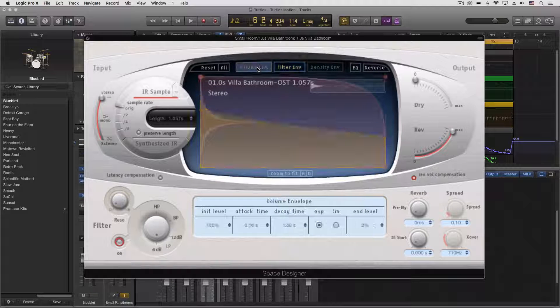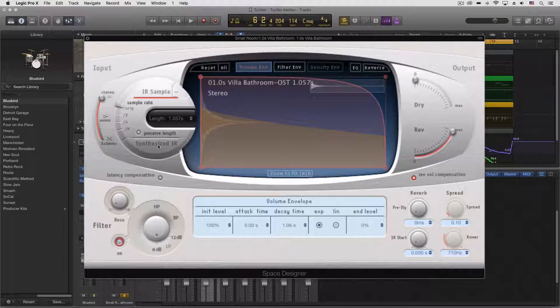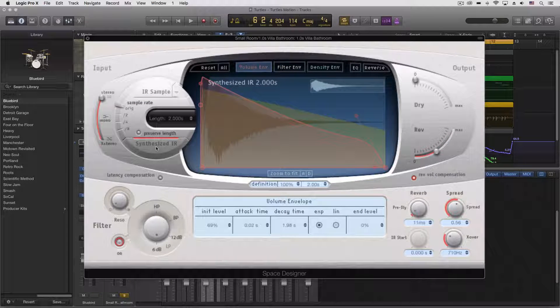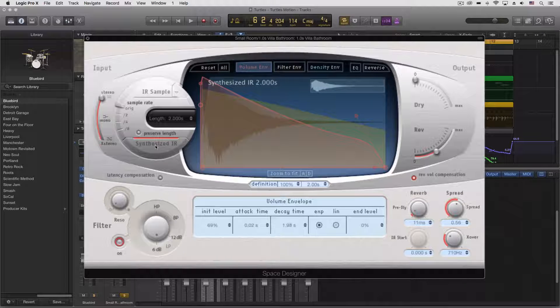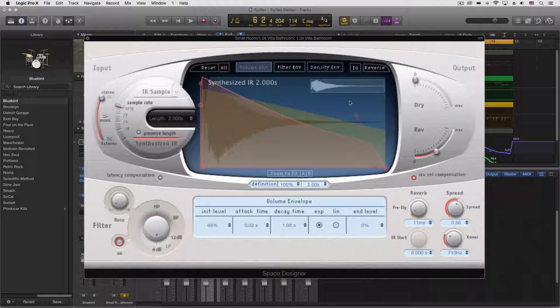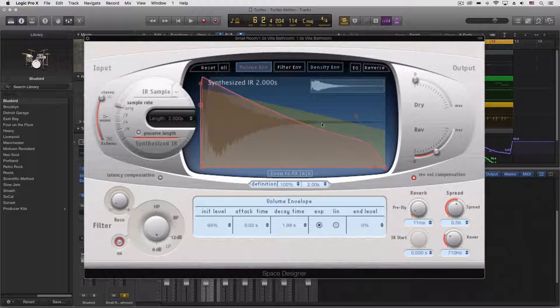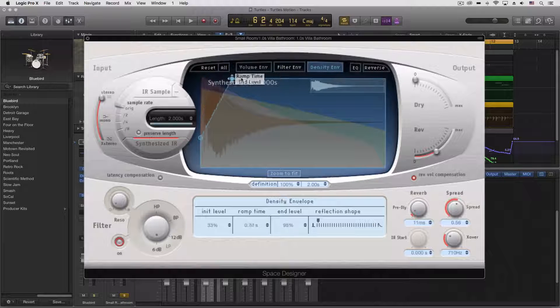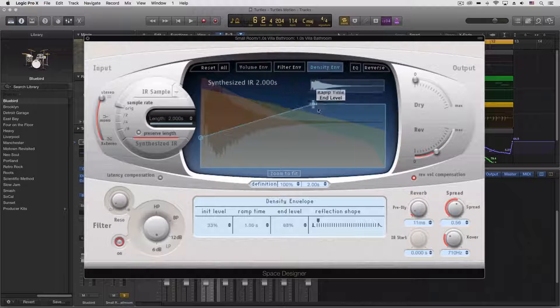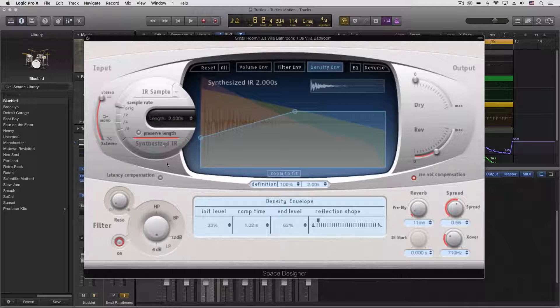And by doing so, we actually can synthesize an impulse response. Every time I click this, it synthesizes a new one based on our settings here. So I change some settings and synthesize it.